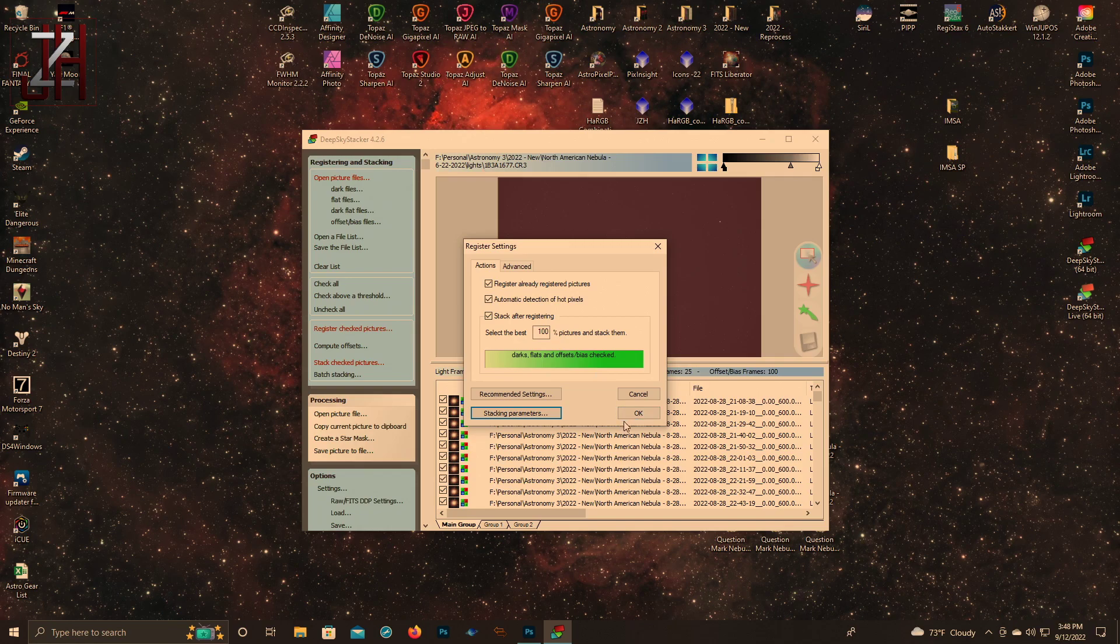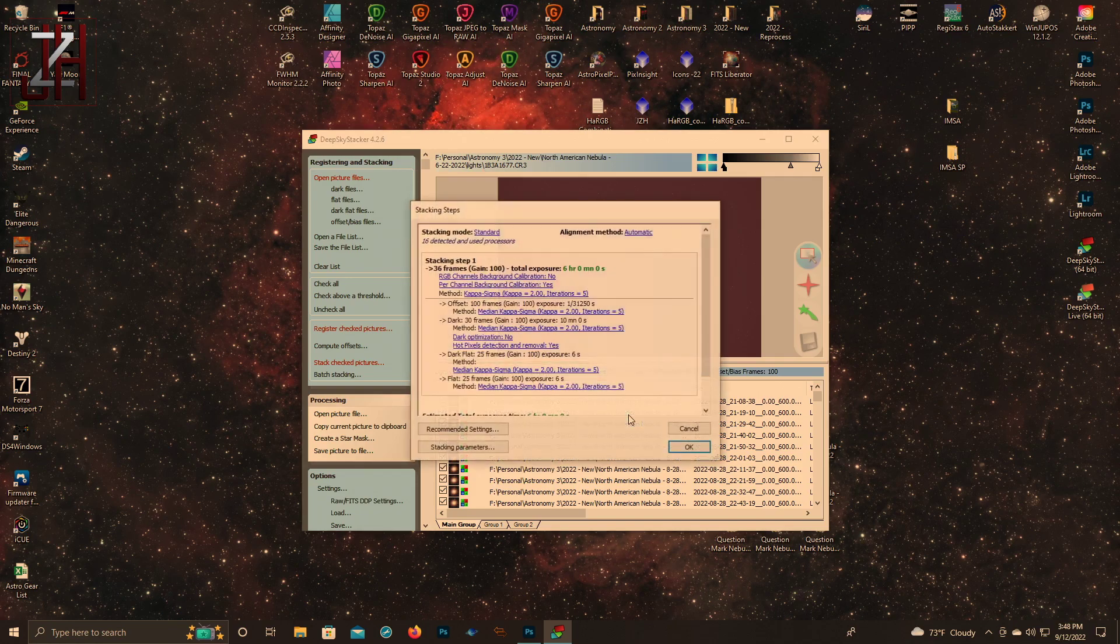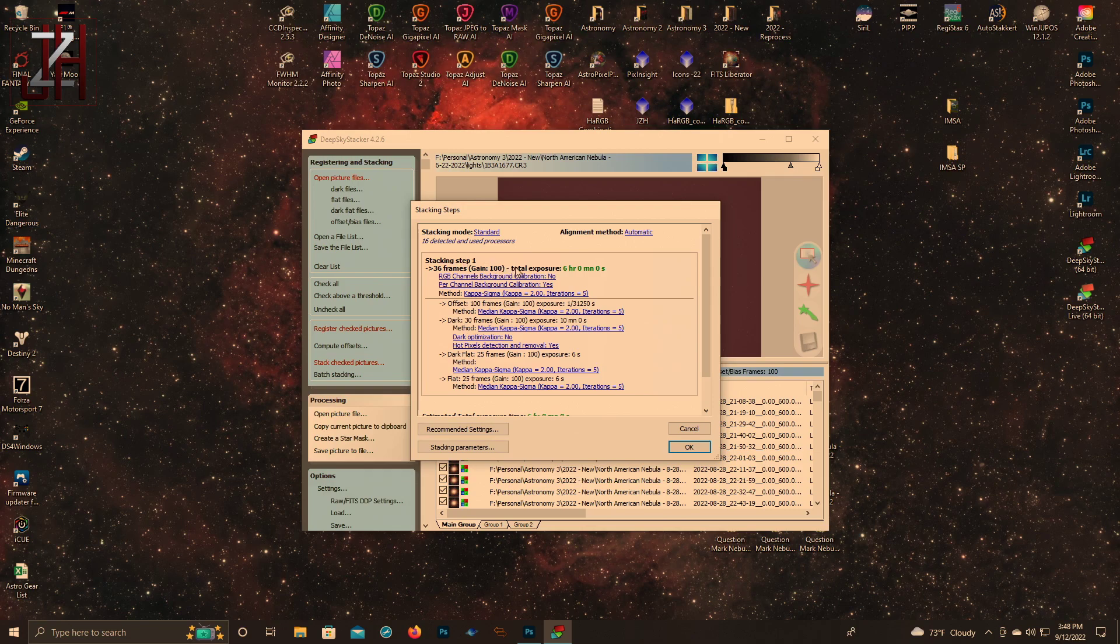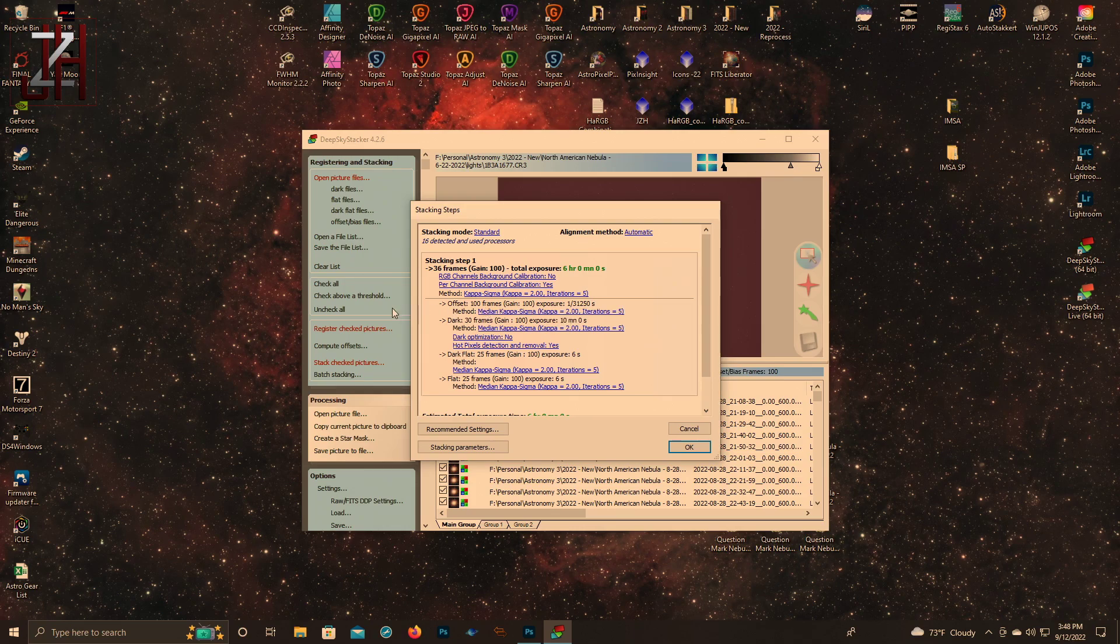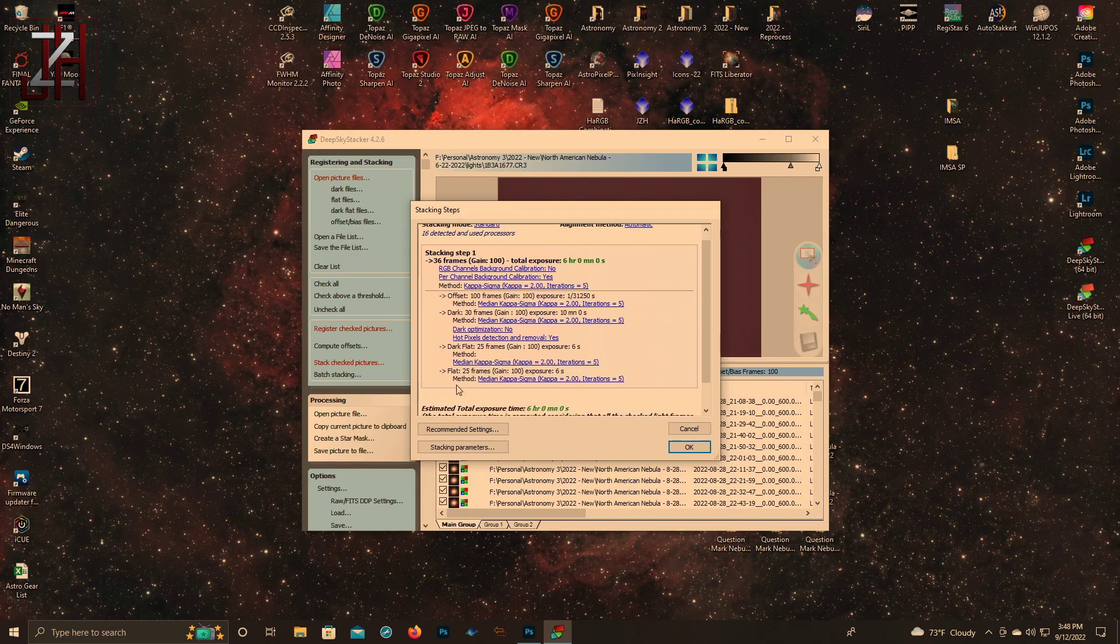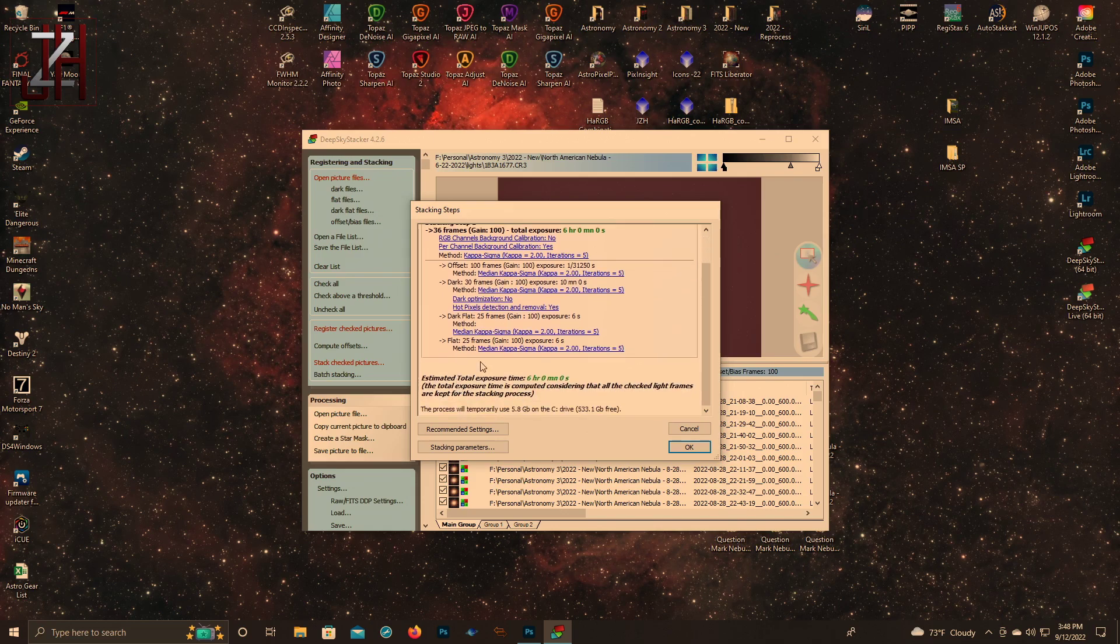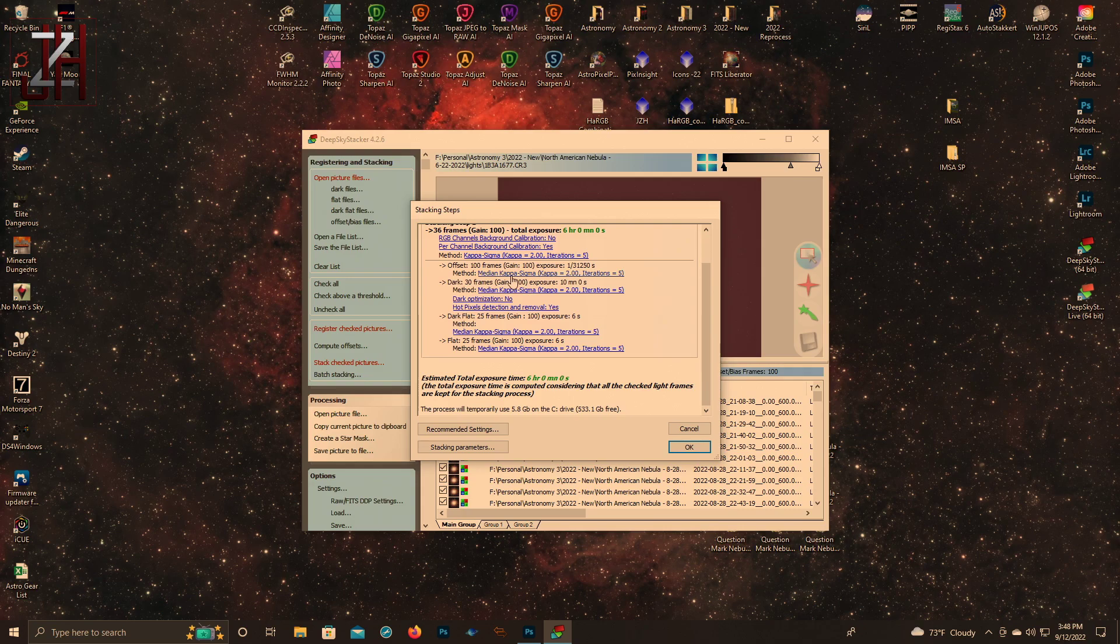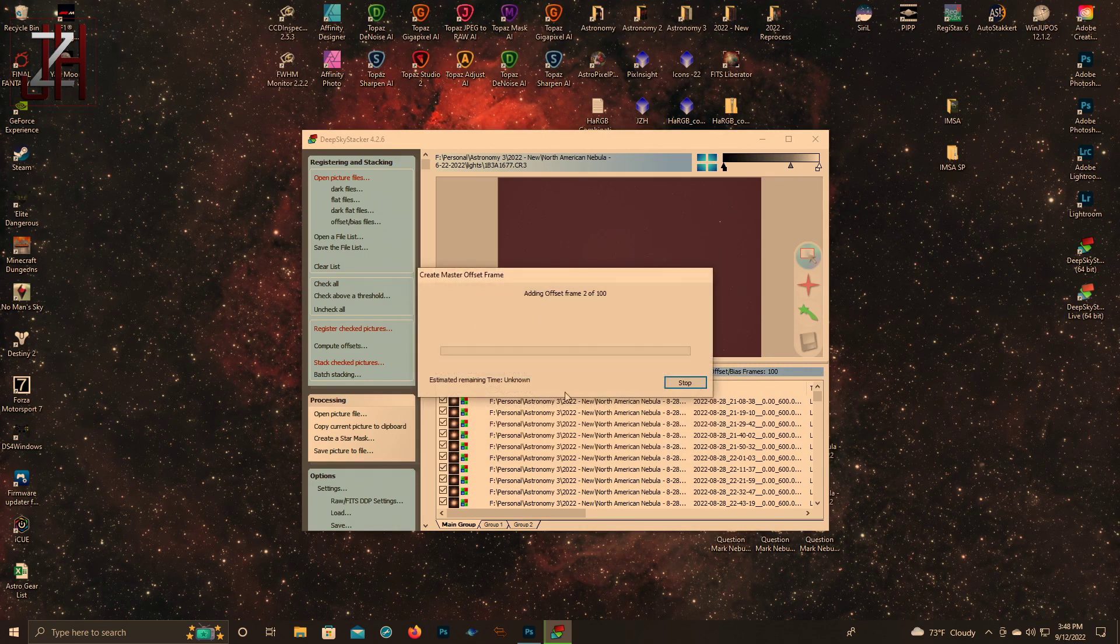Once you're done with that, you click OK. It'll tell you your stacking step - it'll say you're stacking step one is six hours. It'll tell you that you have 100 bias frames, 30 dark frames, 25 flat frames, 25 dark flat frames. If you have more than one session, it'll also tell you that as well. And then from there you just click OK - boom, you're off to the races.